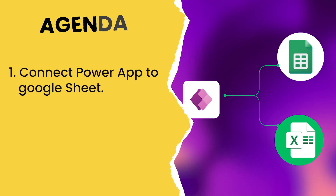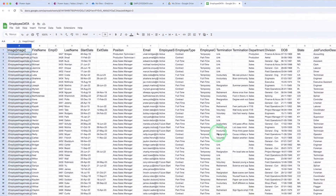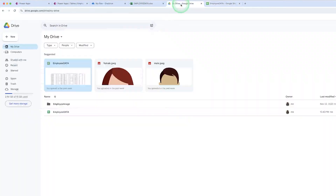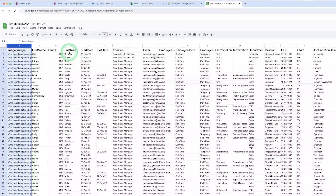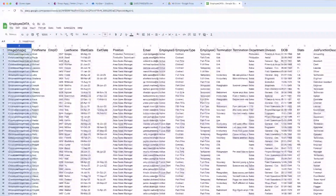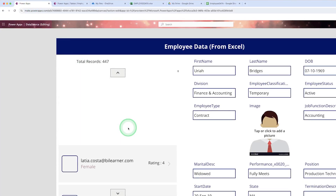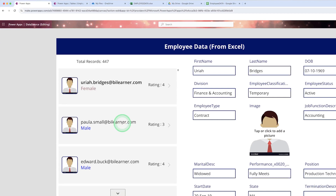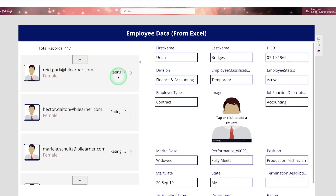We will see how we can connect our Excel file which is there in Google Drive to Power App. Here is my Excel sheet which I uploaded on my Google Drive. It contains employee information like employee first name, last name, position, email ID, and employee status. I want to display this information using Power App like this — on the left-hand side you can see all employee information with their image, ID, gender, and rating.